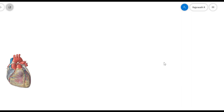Hello students. Now we are going to discuss about the nerve supply of the heart. The heart is innervated by the cardiac plexus.